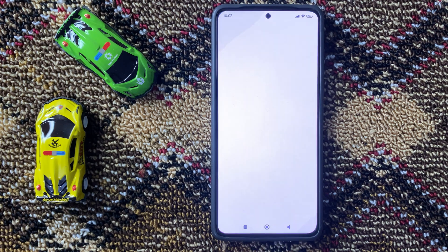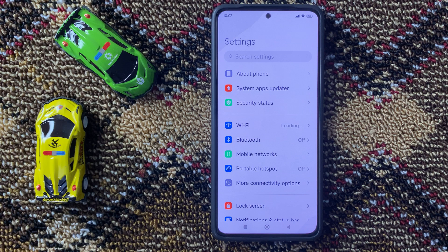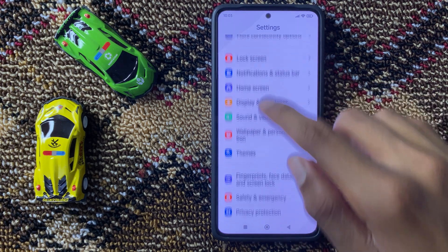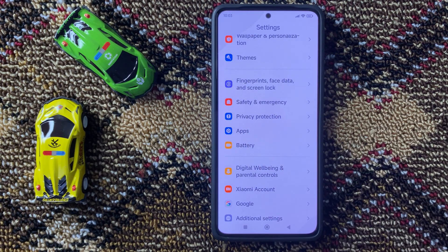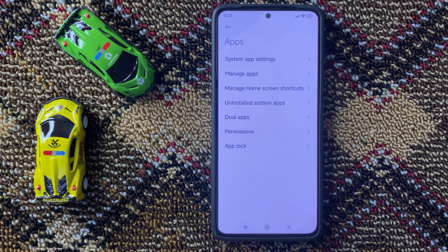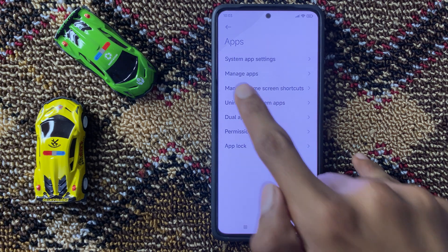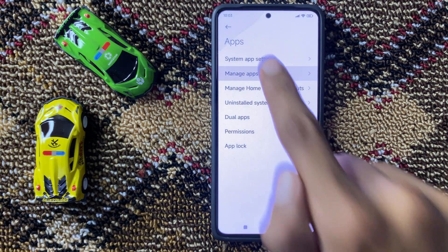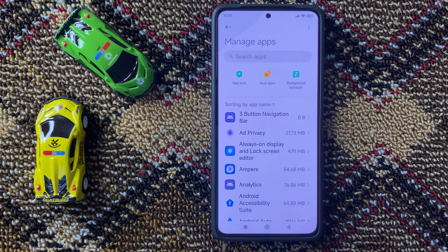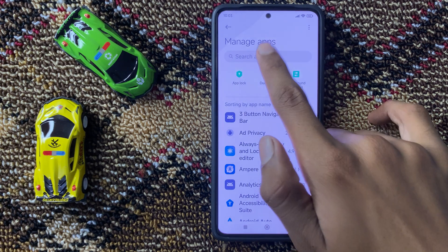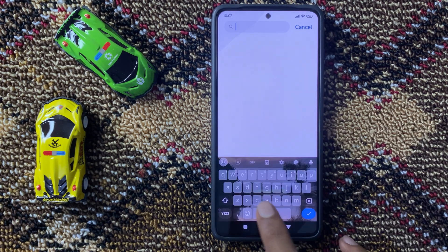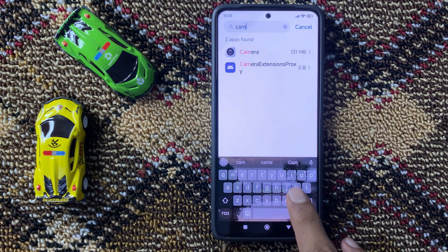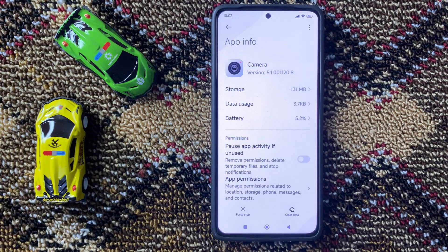Open Settings, then scroll down and click on Apps. Then click on Manage Apps. Now search for Camera and click on Camera.